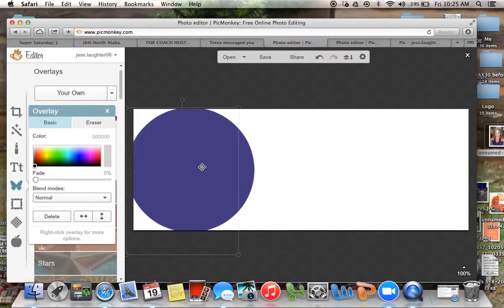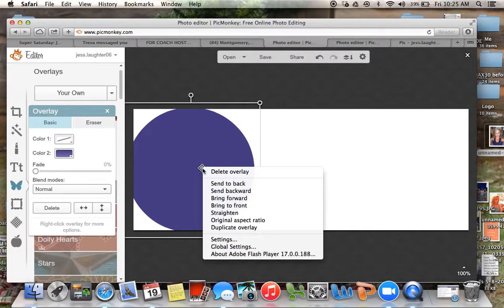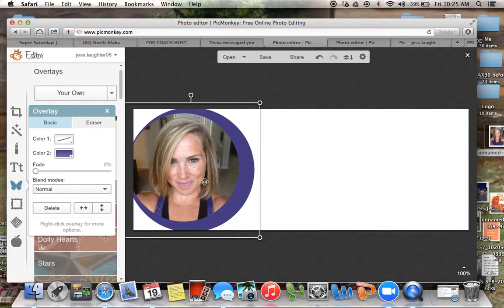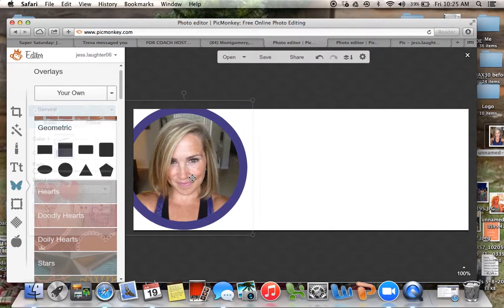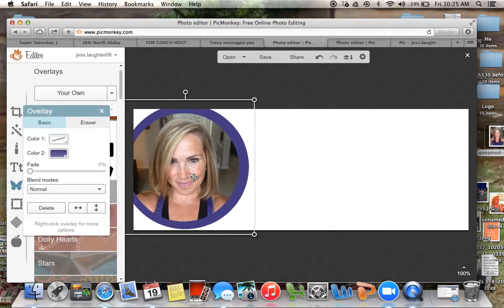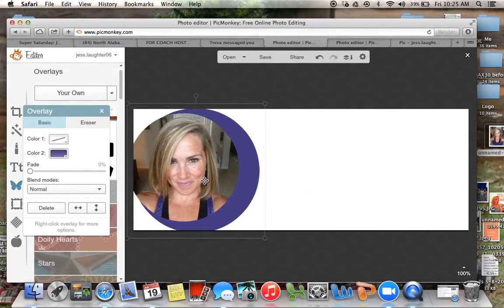Do you see how it moved behind there? All you have to do is right-click on it. So I just right-clicked on this big circle and I'm going to send that to the back. I'll put this right here.